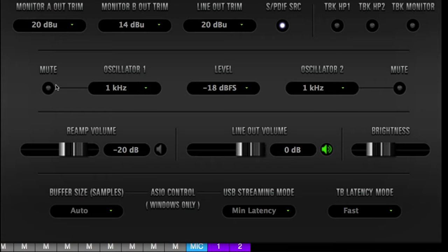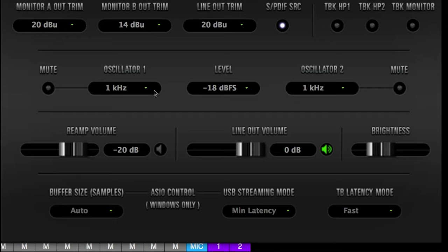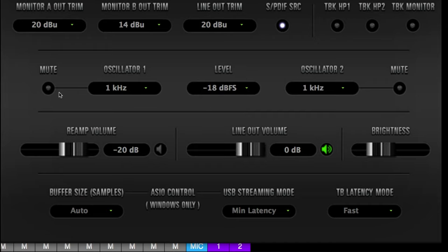Next you have the oscillator section — this is pretty cool if you want to use test tones to make sure everything is working and calibrate your system. You're able to have two different oscillators, select the frequency, and select the level at negative six, negative twelve, or negative eighteen. You also have mute switches on both oscillators. My particular device is also equipped with the reamp volume, which I have set at negative twenty. I also use summing mixers — I have the Neve 5059, shout out to Neve.